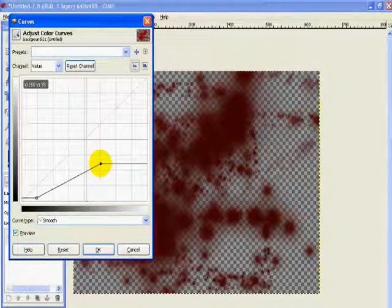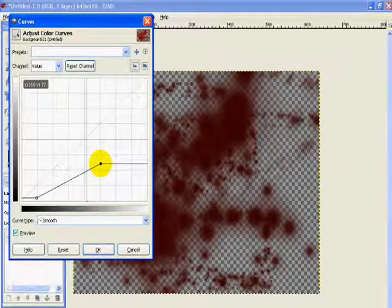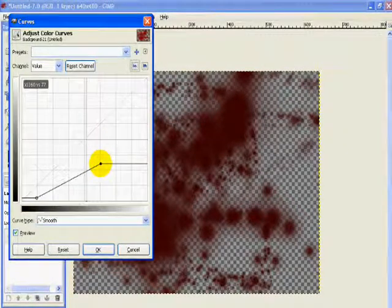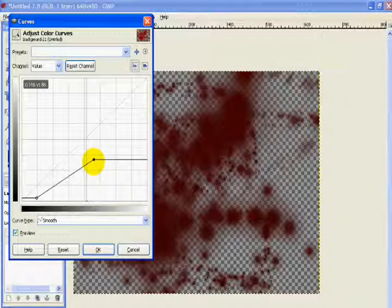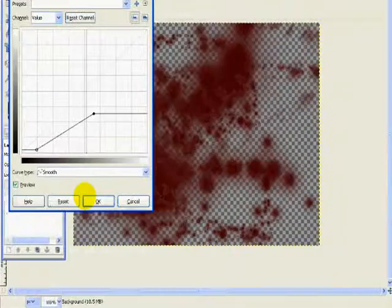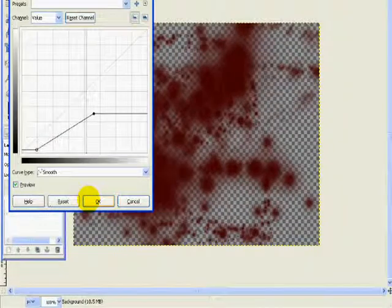Once you get to that point, you can go ahead and click okay. And there you have it, there's your blood.